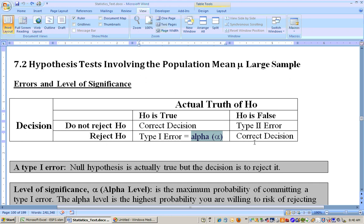If you reject the null hypothesis and the null hypothesis was false, then you made the correct decision — the person was not innocent, so you sent a guilty person to jail. The right decisions are: sending a guilty person to jail, and letting an innocent person go free because the null hypothesis is true. We say not guilty, just like we don't say accept the null hypothesis — we say either reject or do not reject the null hypothesis.